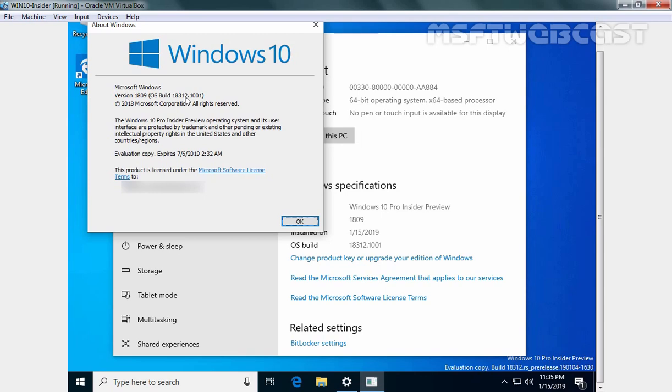As you know, the installation process of Windows 10 is quite similar to earlier versions. There is nothing new or fancy. That concludes this video demonstration on how to install Windows 10 Insider Preview build version 18312.